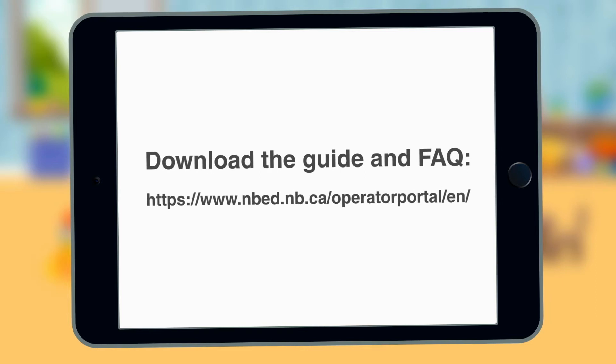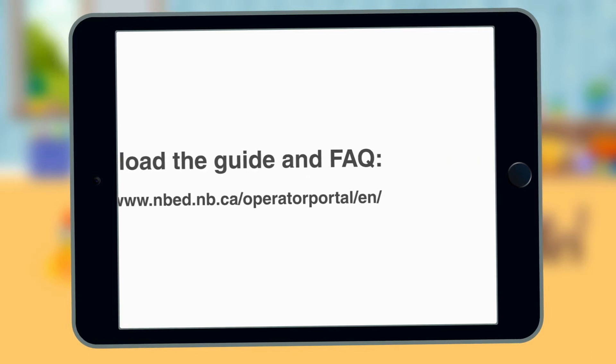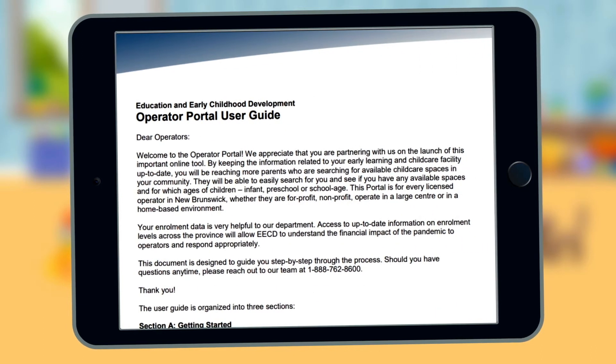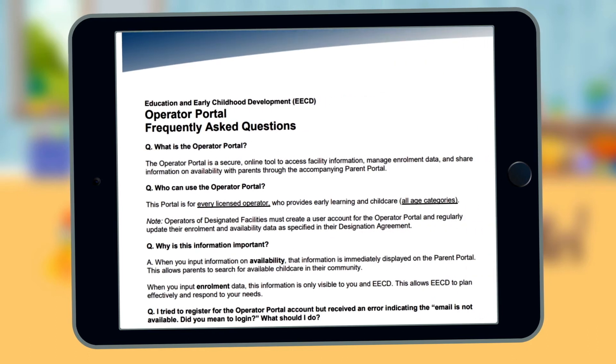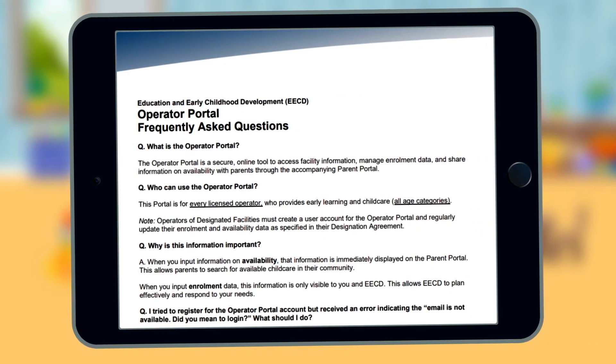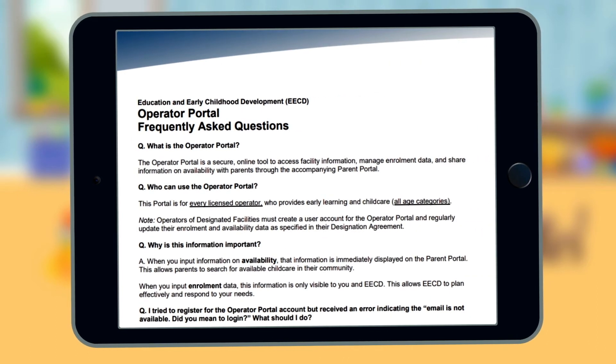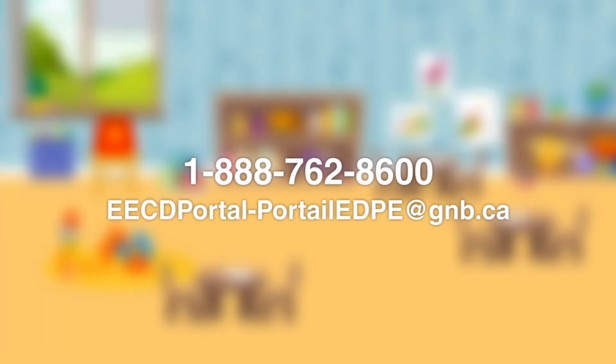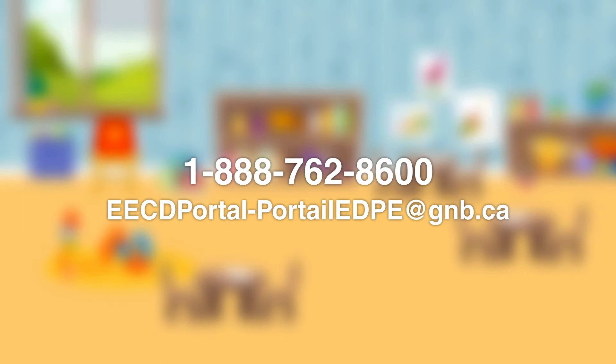We'll show you how to register and how to update information on an ongoing basis. We have also created a detailed user guide with step-by-step directions and an FAQ that answers common questions. We're also just a phone call or email away. Let's get started.